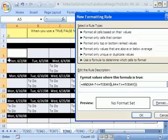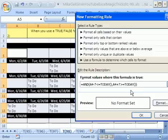And we have the cell right above plus seven. So that's going one week into the future. And that has to be greater than or equal to today. Both of those things have to be true.